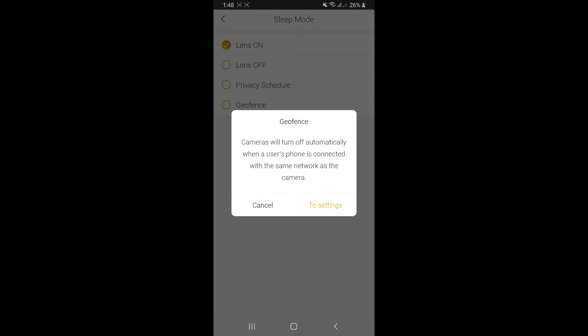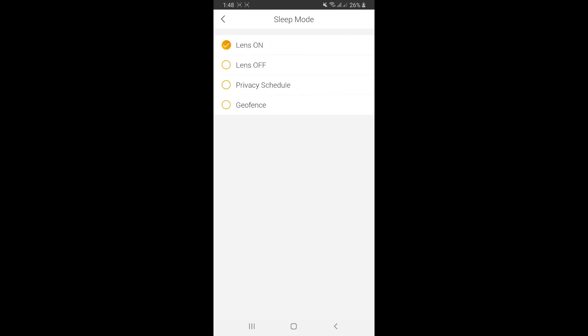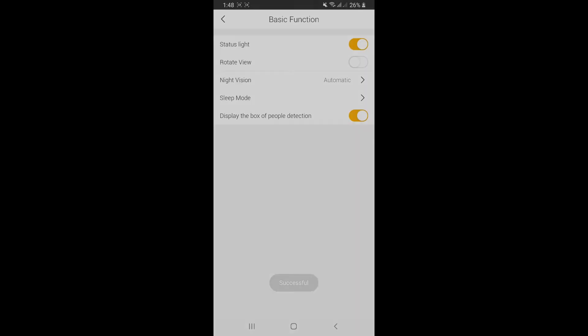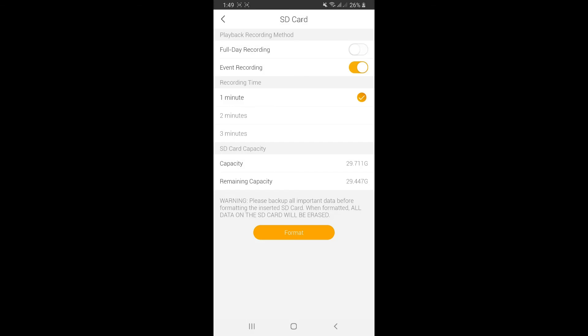Geofencing means when you turn it on, whenever you come home or go to the office using the same Wi-Fi network as your camera, the lens will automatically turn off. In this case, I'm turning the lens on. Display the box up here for detection will show a square box when it detects a human on screen.